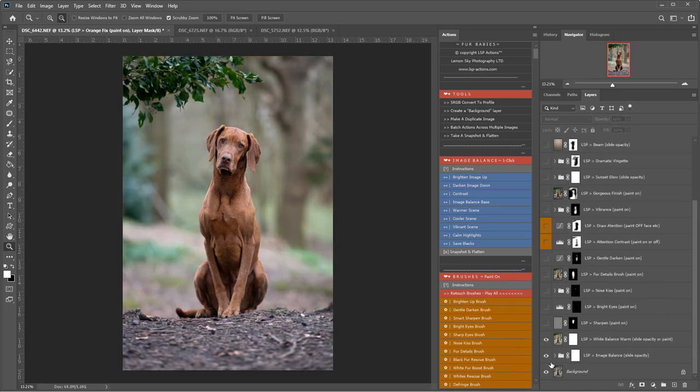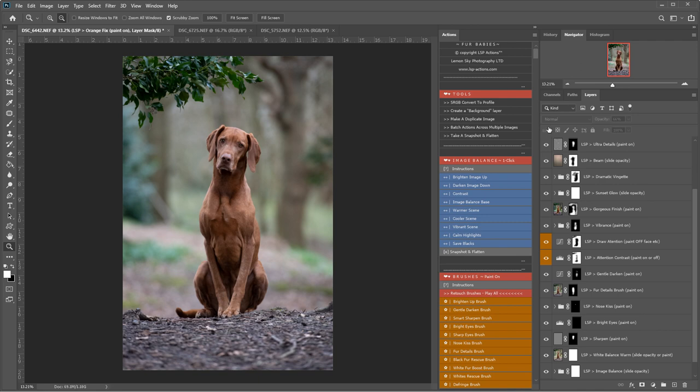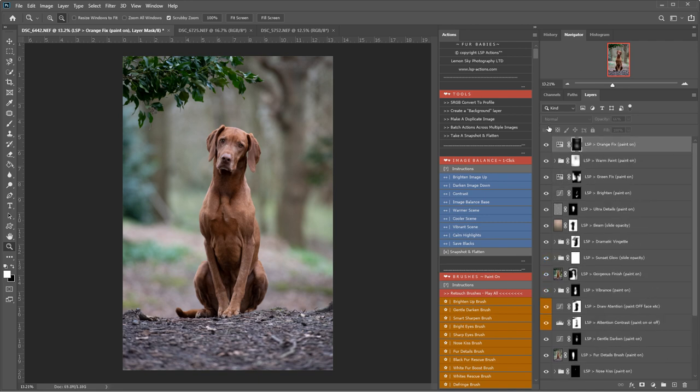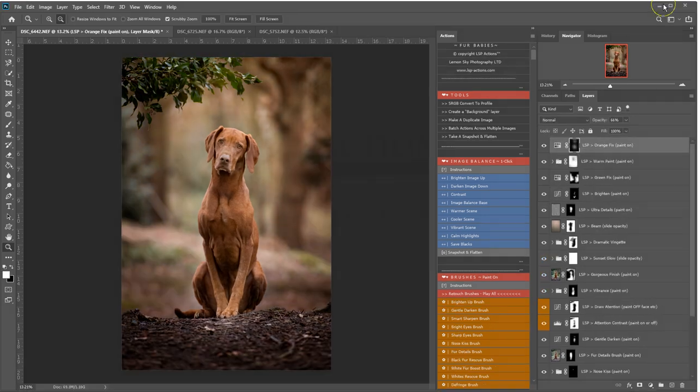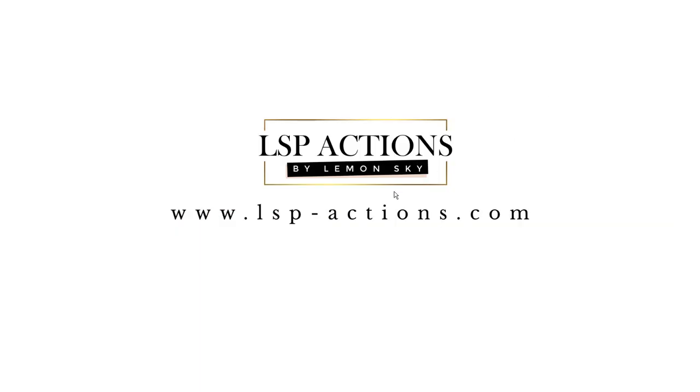Which is for Photoshop CC Creative Cloud. And that is available at www.lsp-actions.com